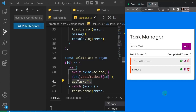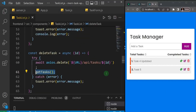In this one we are going to write the functionality to update a task. There are two processes: first, when you click the edit button you want to get the information about that task and slot it inside the input form. The second process is after you've modified it, you click the button and it updates the task in the database.